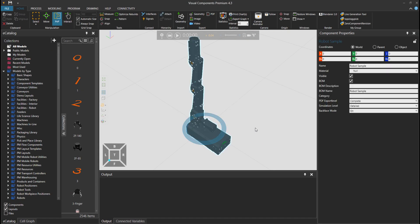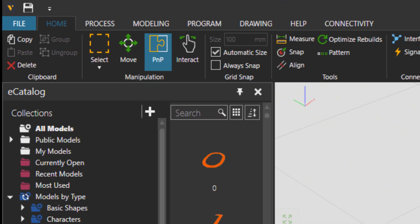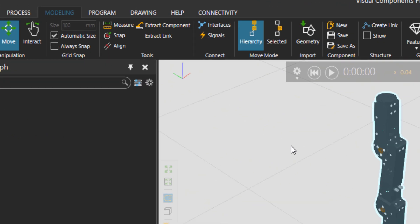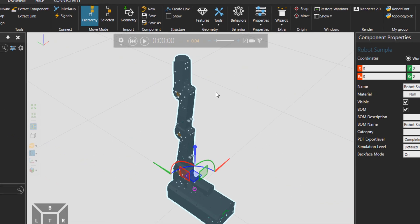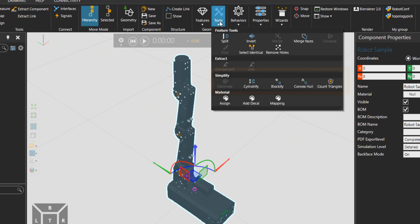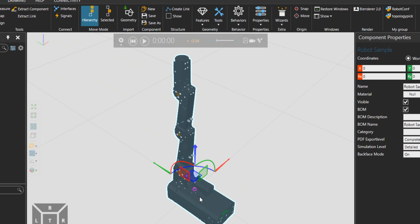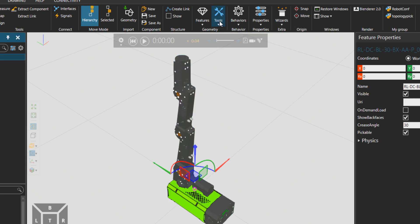Let's go to the modeling tab. That's the place where the magic happens. Then I would go to tools and you see a set of tools to simplify. Let's choose a feature.